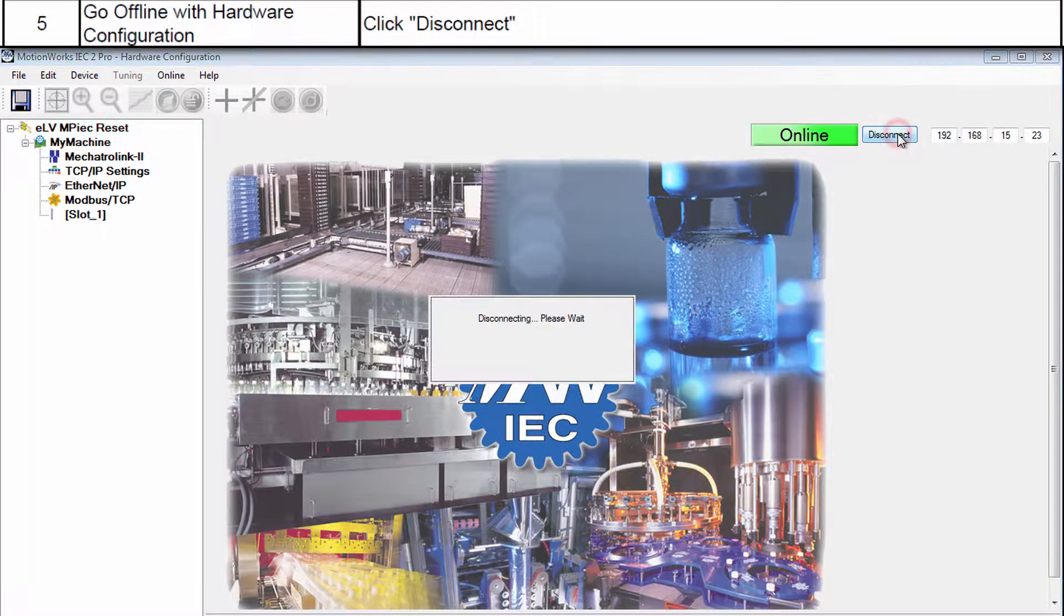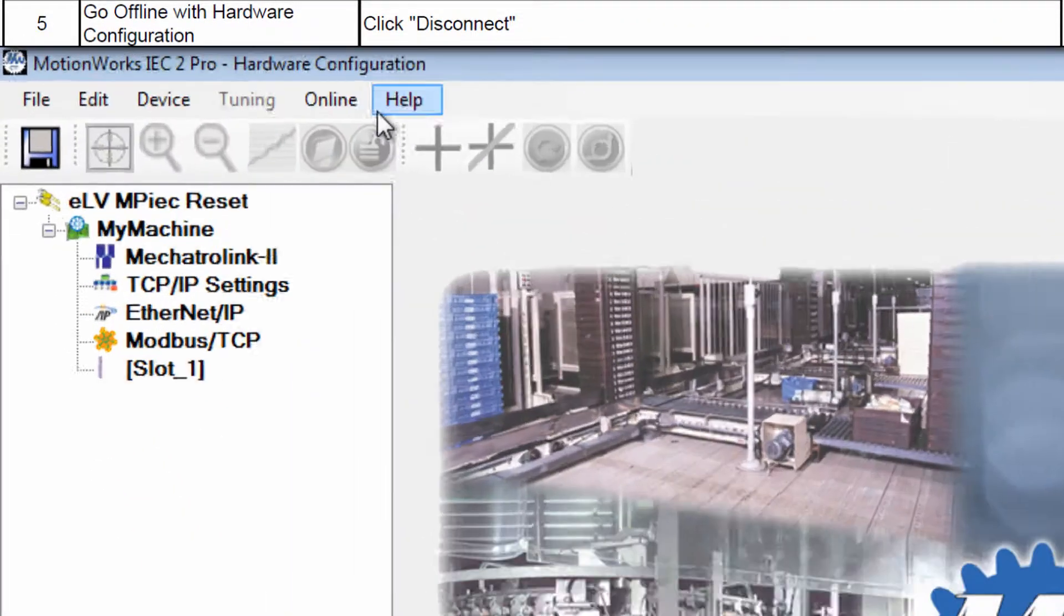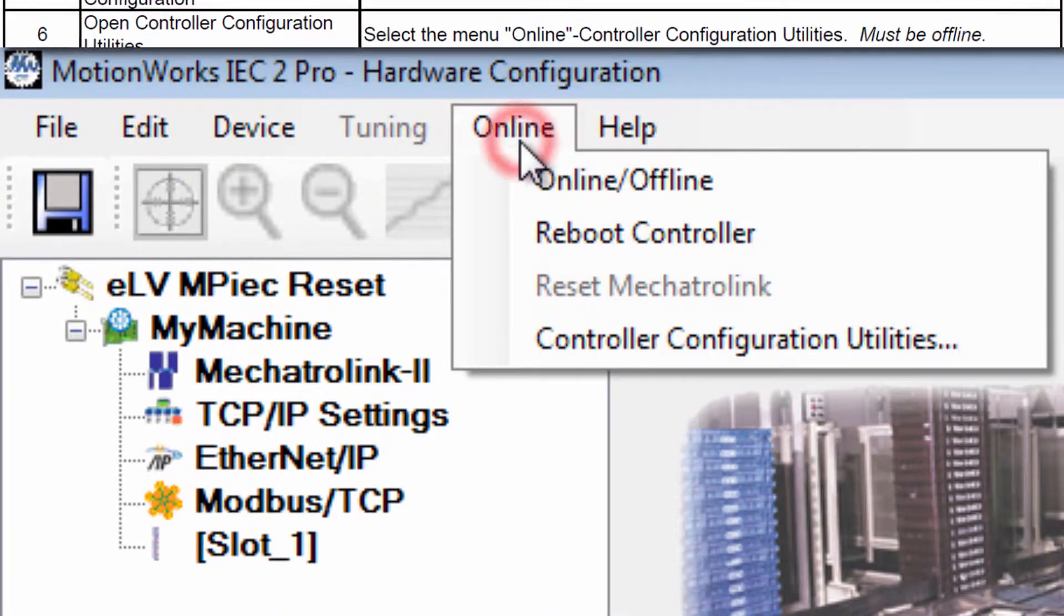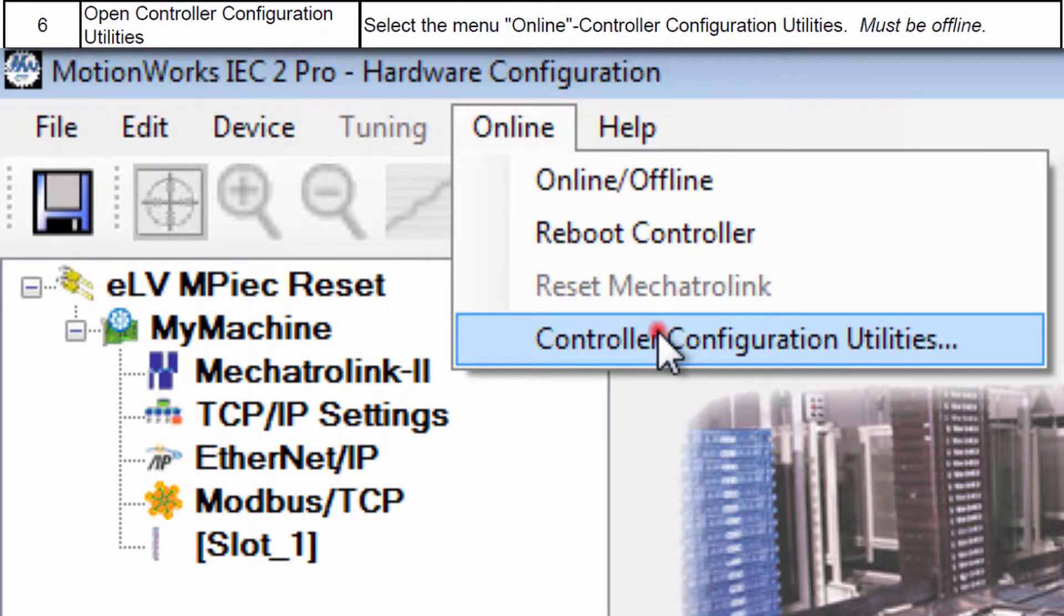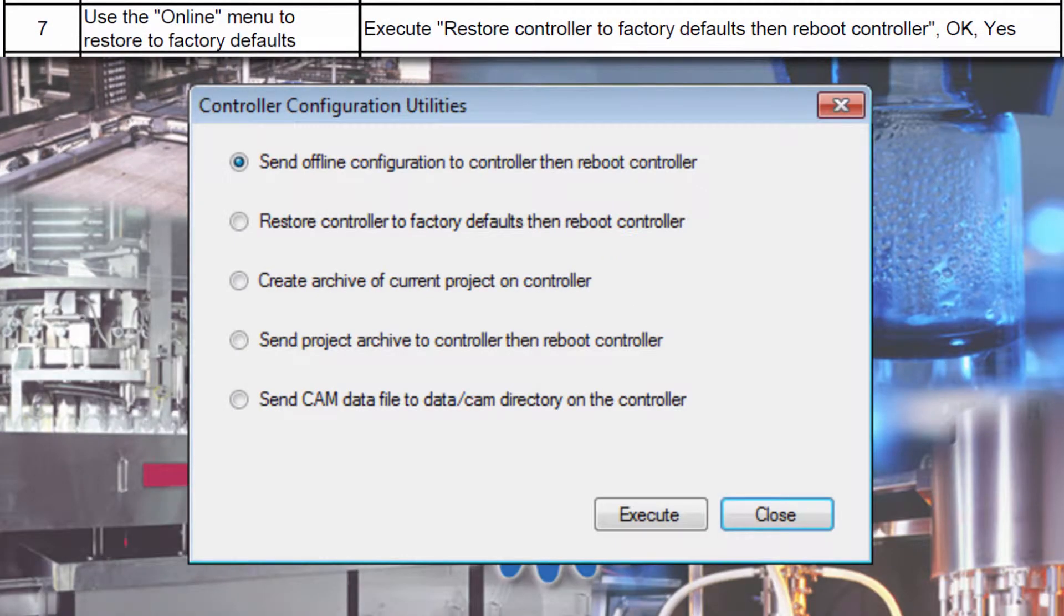Disconnect, then go to the Online menu and choose Controller Configuration Utilities.